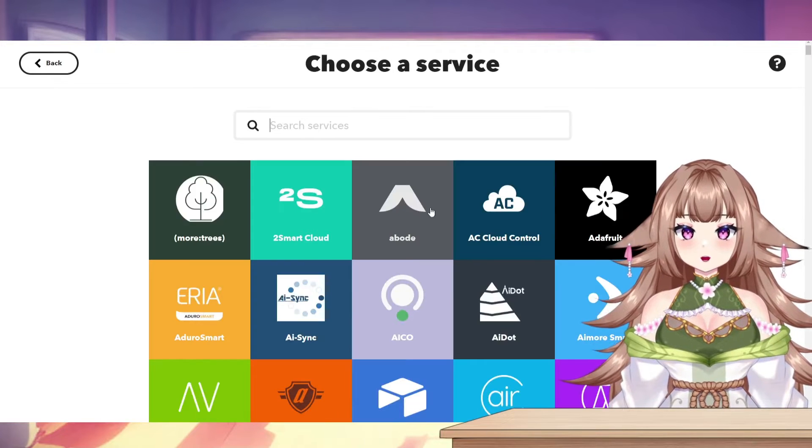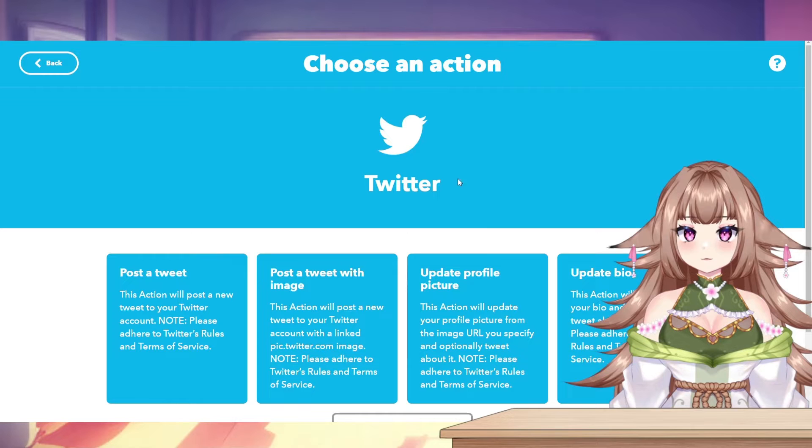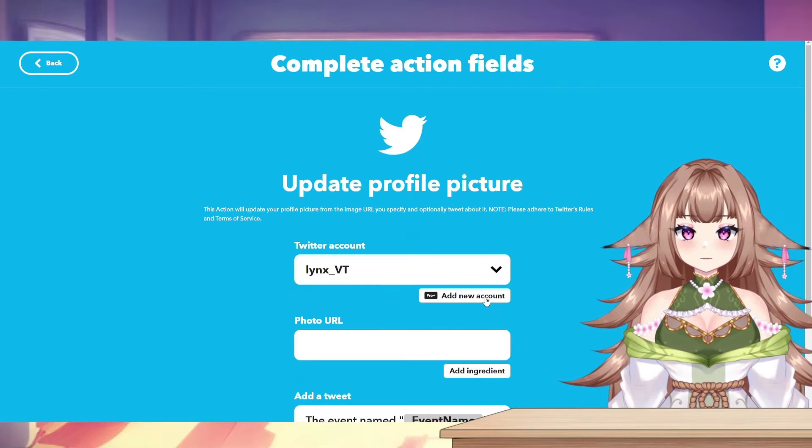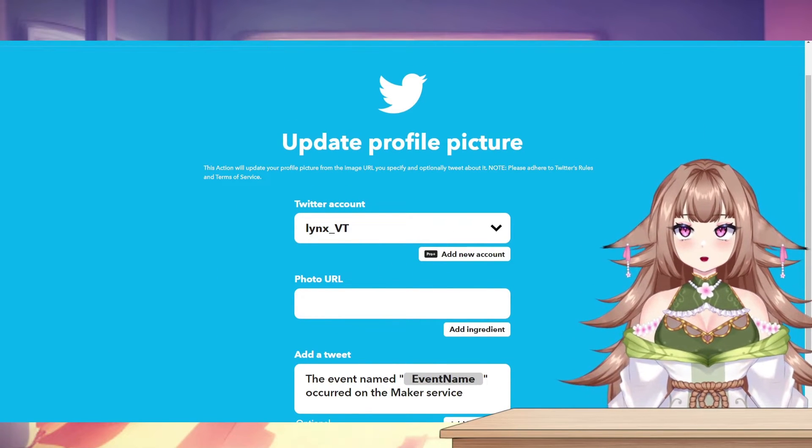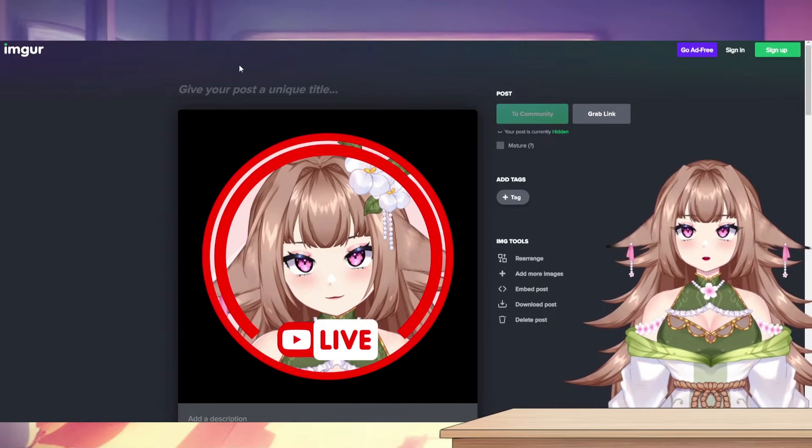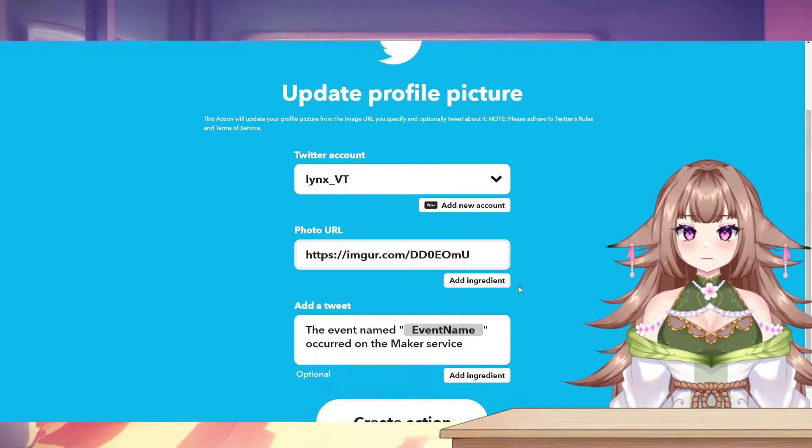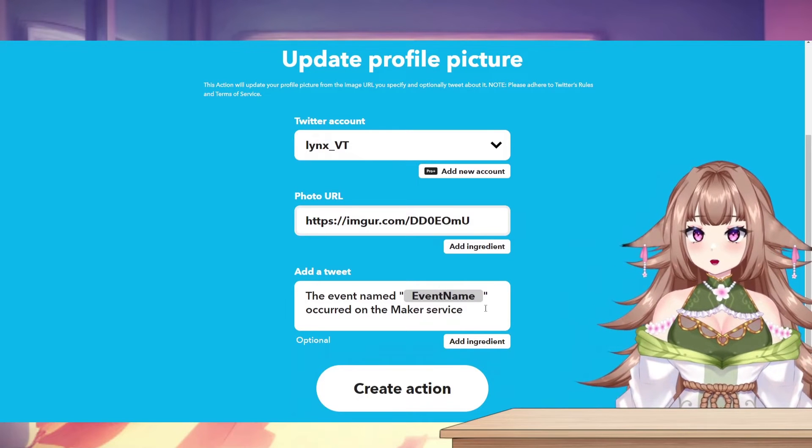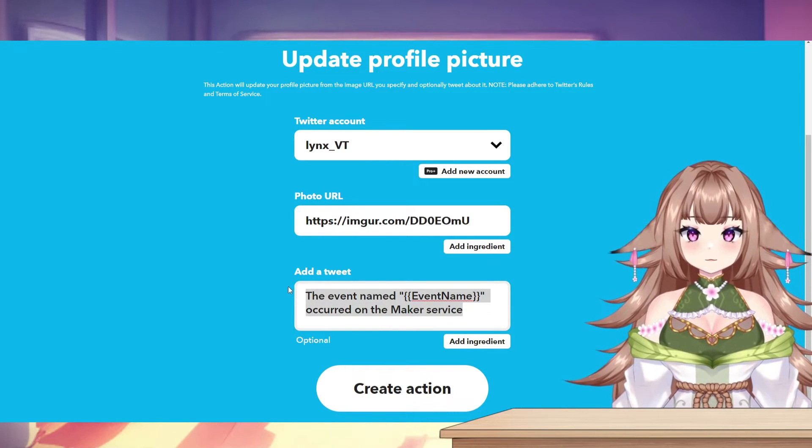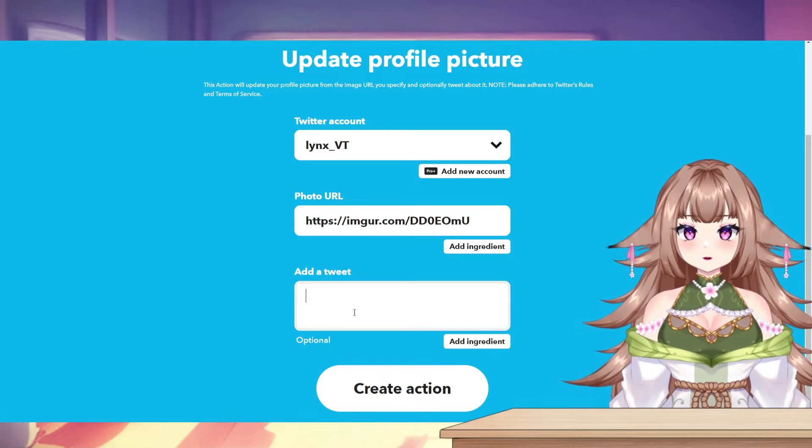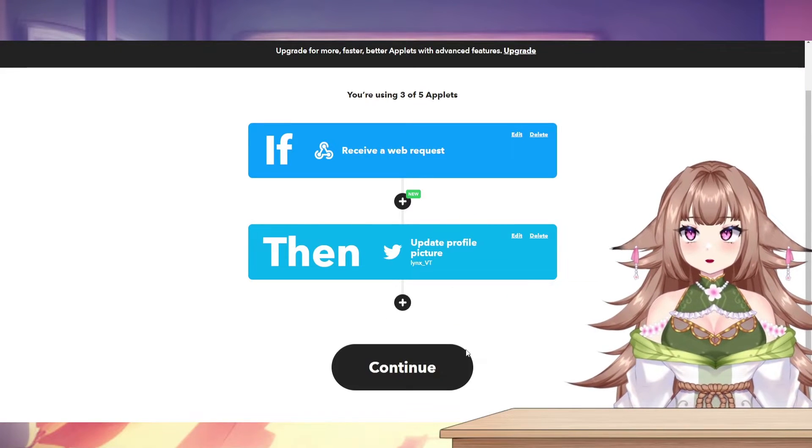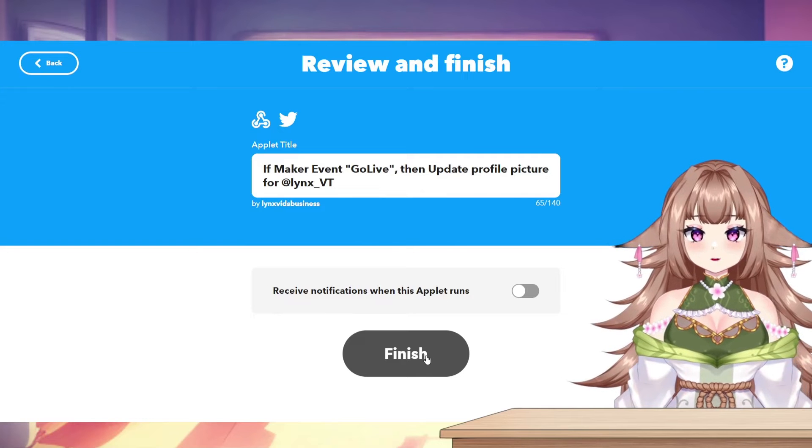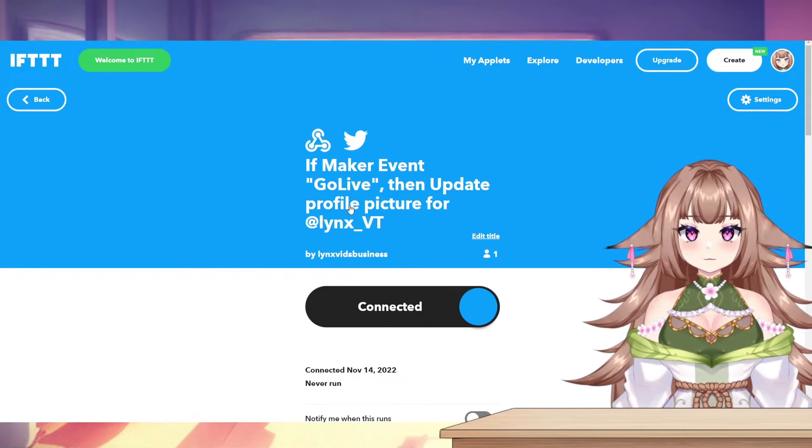Then that action, we want to search Twitter and then Update Profile Picture. Here's where you'll paste that link from Imgur. So I'll go ahead and copy it, go back, paste it. And then if you want, you can have If This Then That tweet out for you when you go live as well. I don't want that here, so I'm just going to delete it and then click Create Action. I'll click Continue and then Finish. And Step 1 is done.